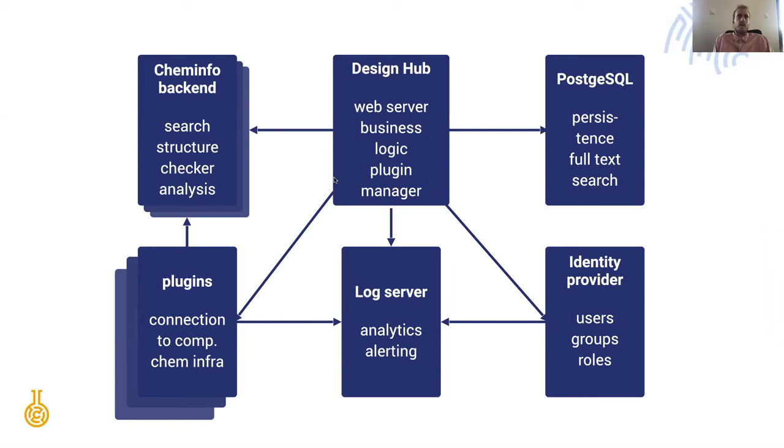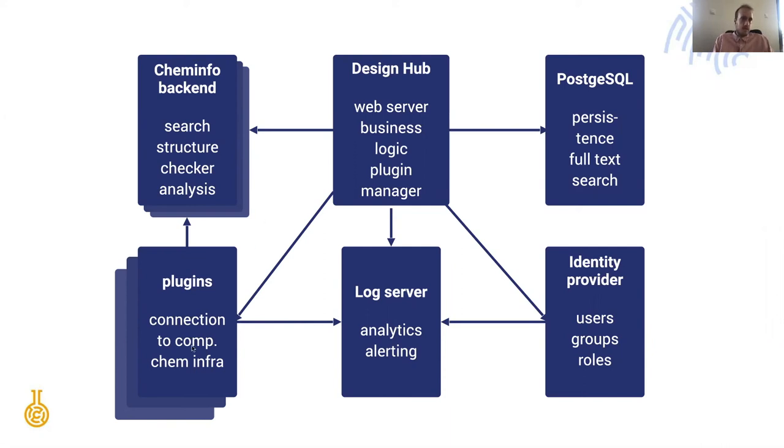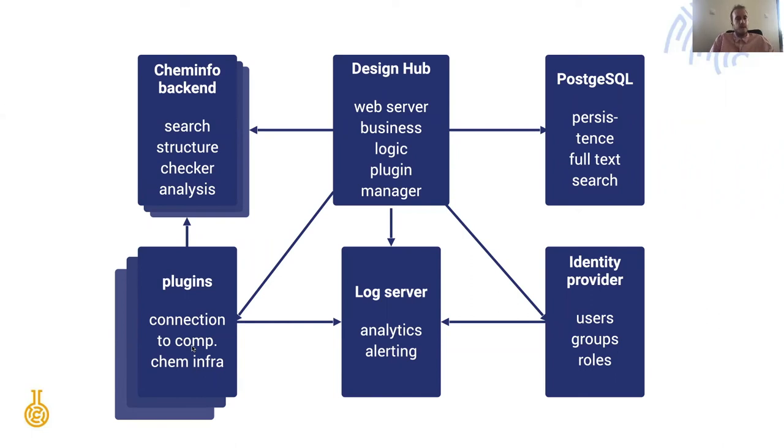Then we have a separate ChemInformatics backend providing structure searches, checks and analysis. This is the JChem backend working on AWS, that's Fargate, or on-premises Docker containers. Then we have our plugins which is a connection to the computational chemistry infrastructure to describe all those compounds and guide the design and synthesis.